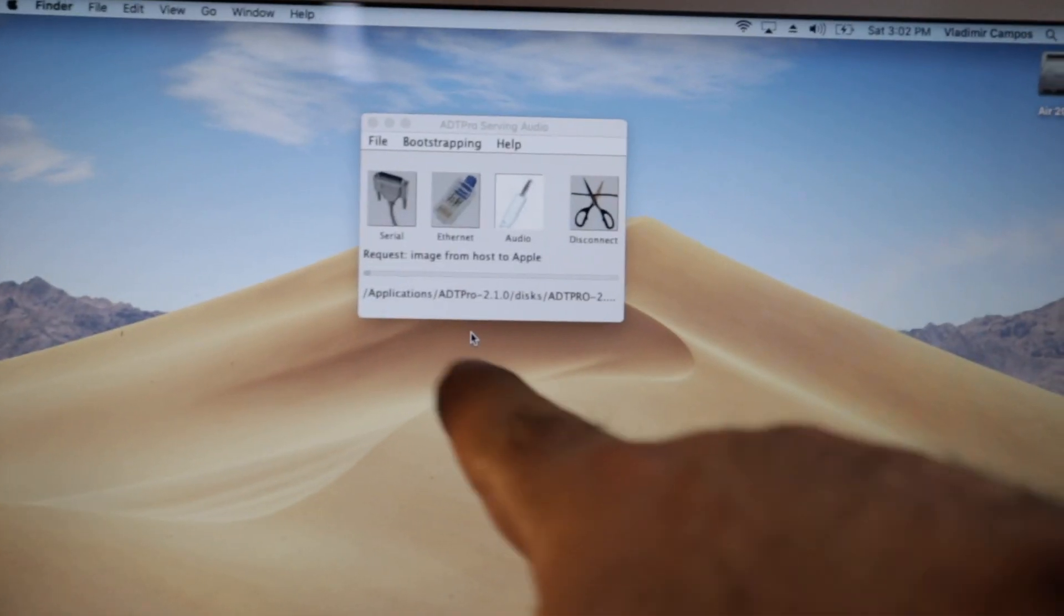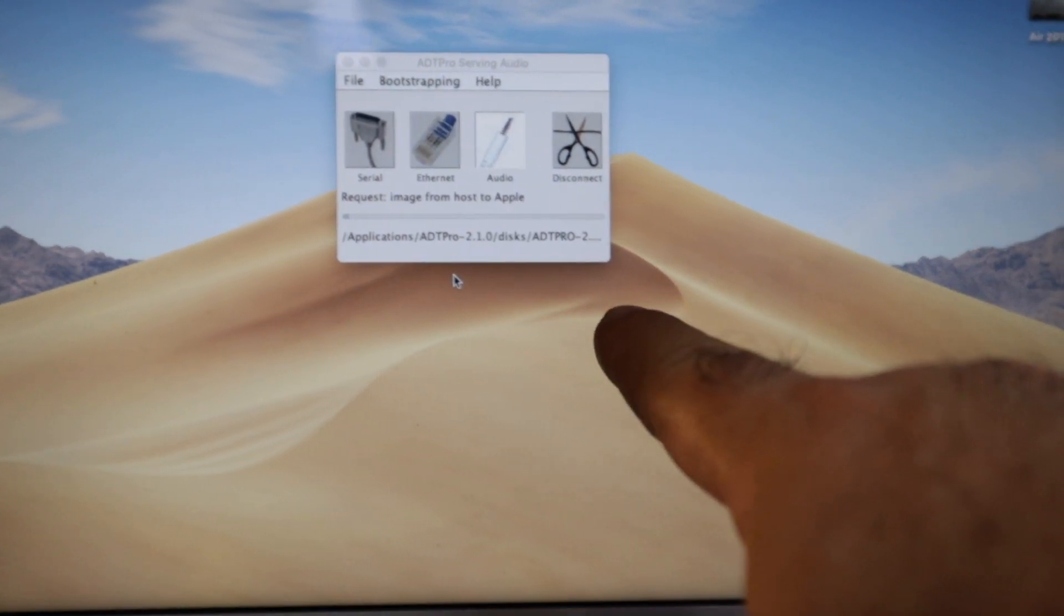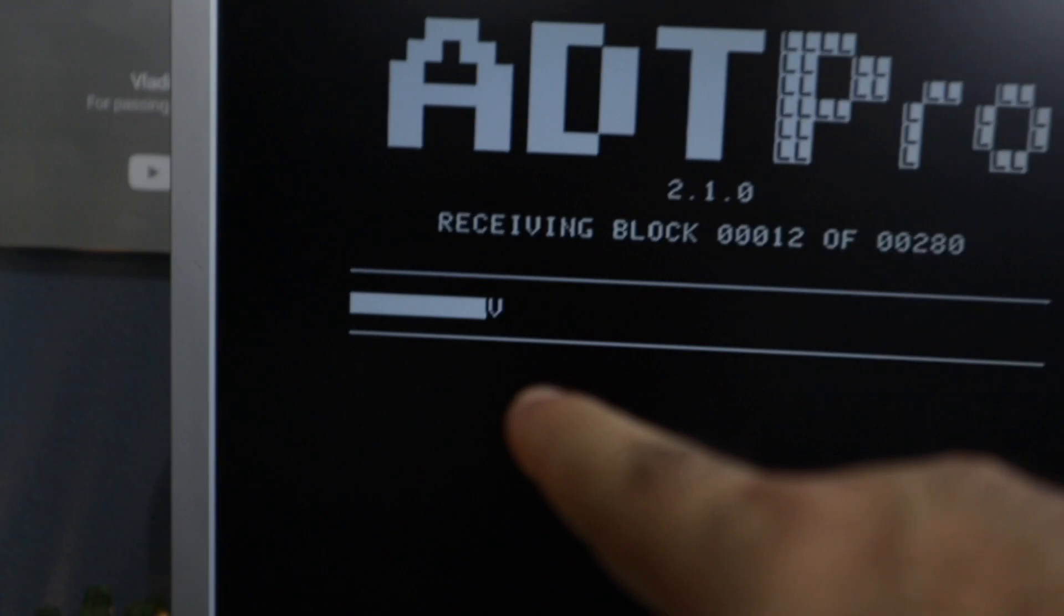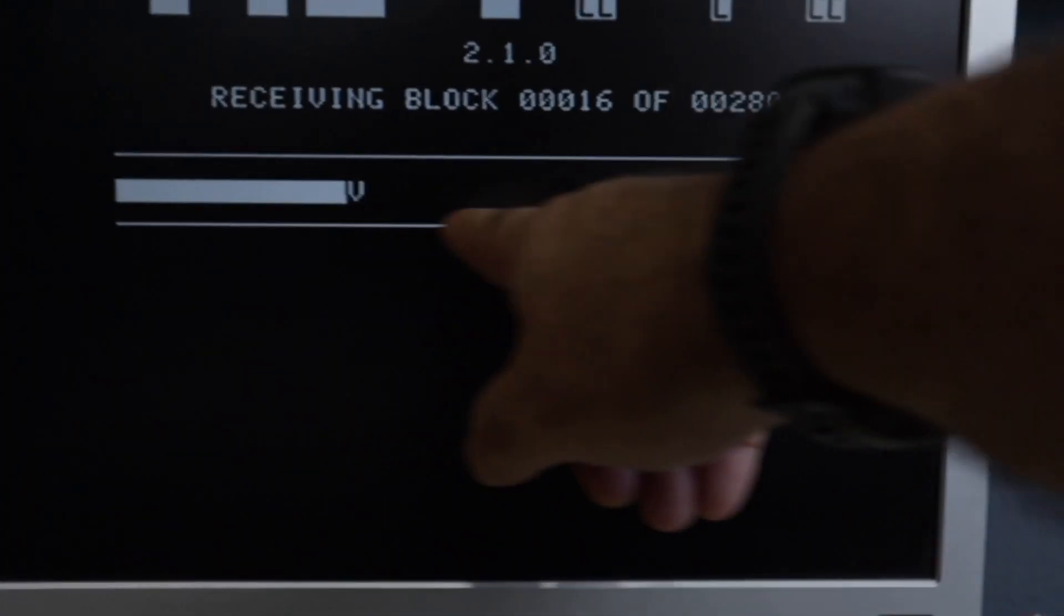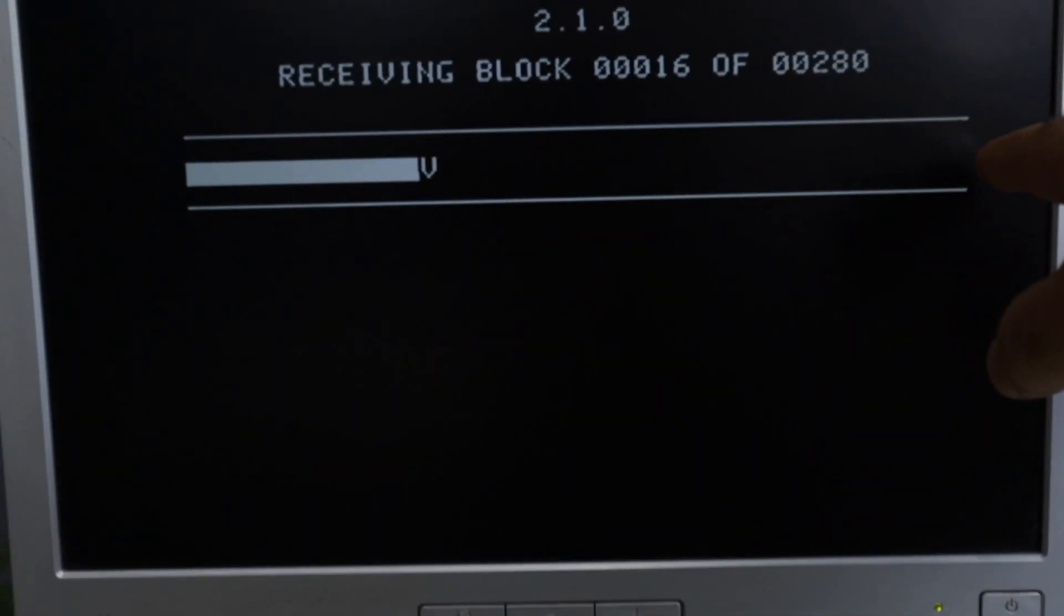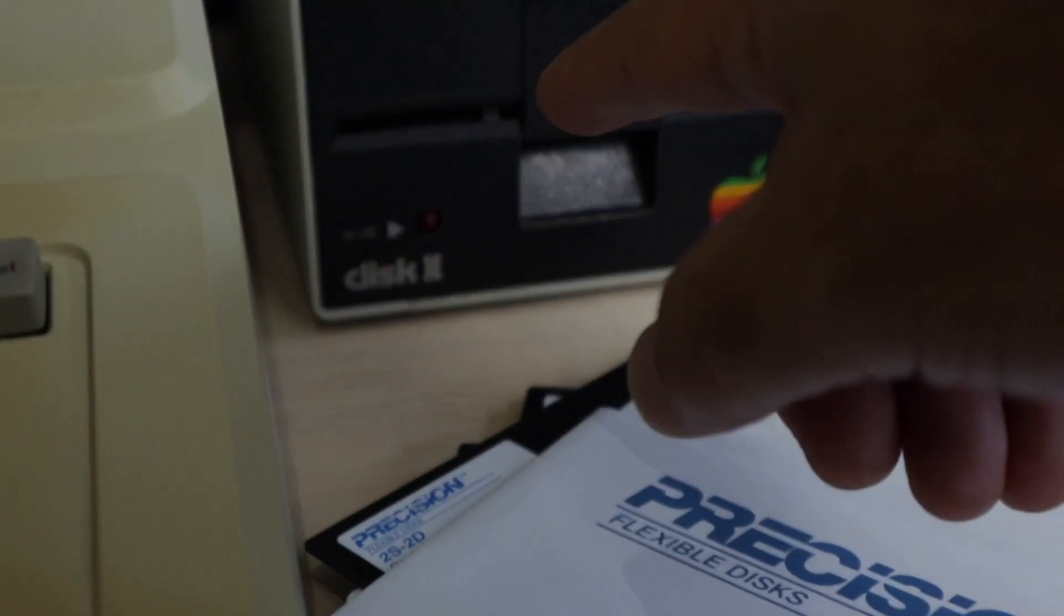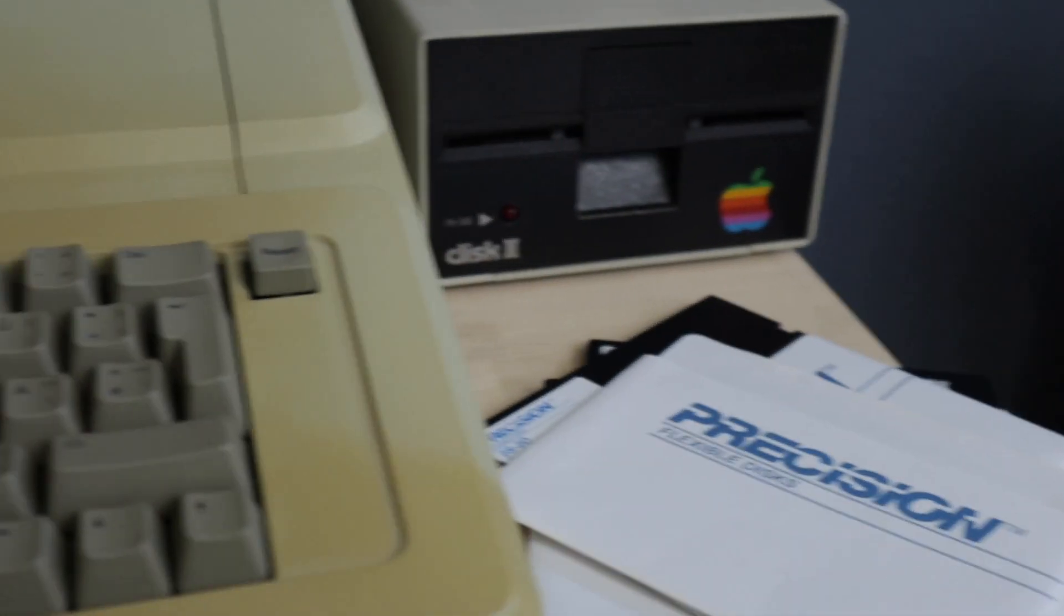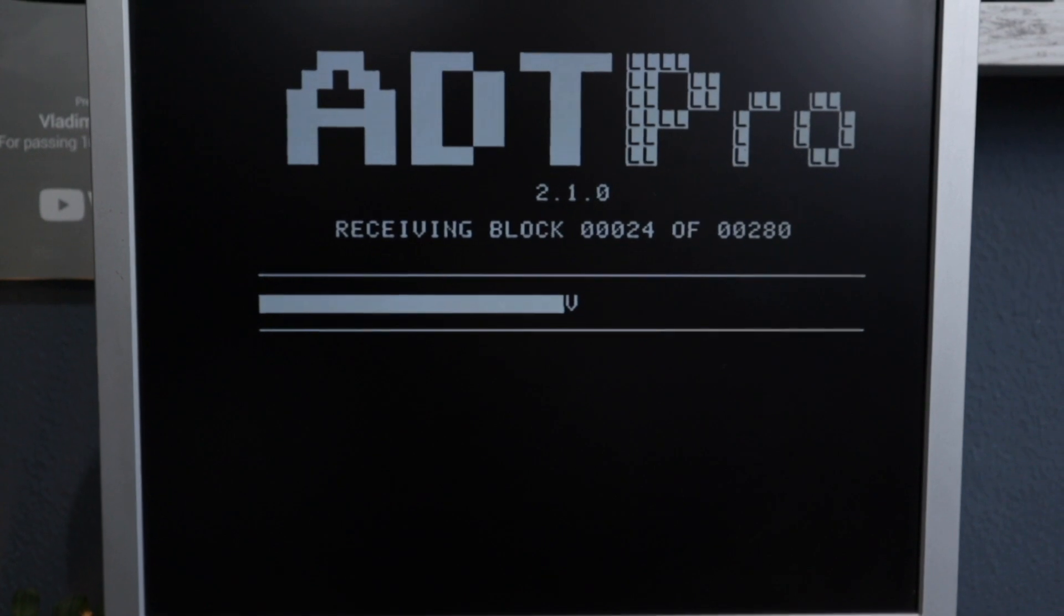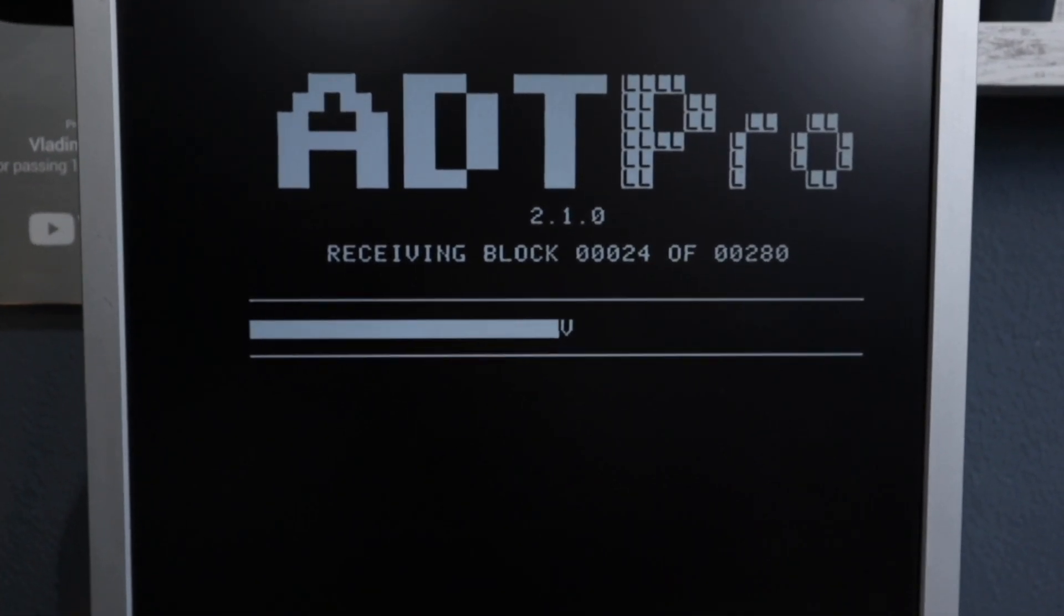So now this computer is sending a block of information that is being received by this one. And as soon as this reaches the end here, the Apple II will start recording that part to the disk. This is going to take a while. So be patient.